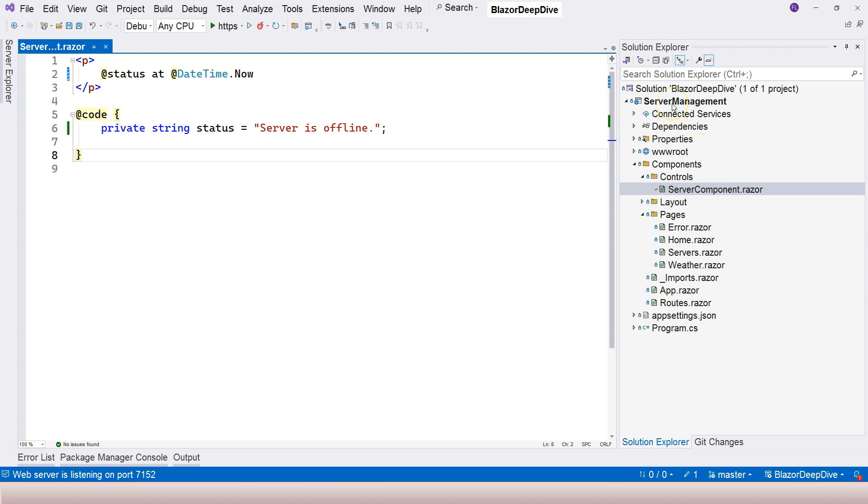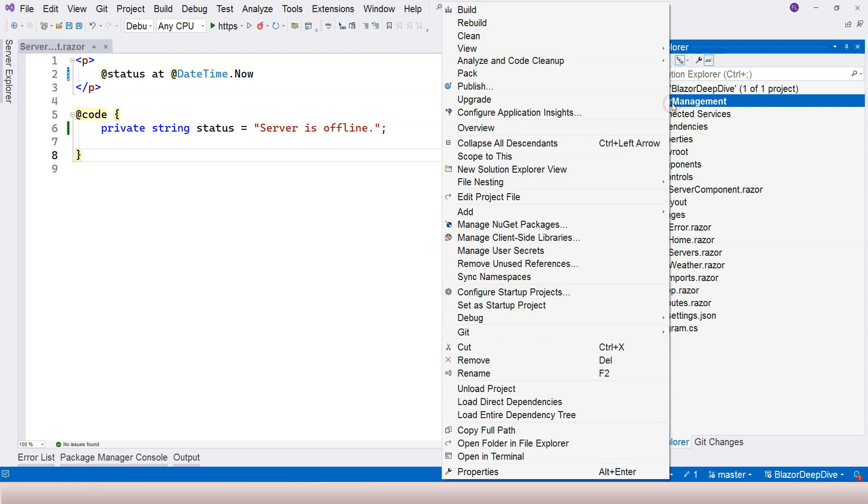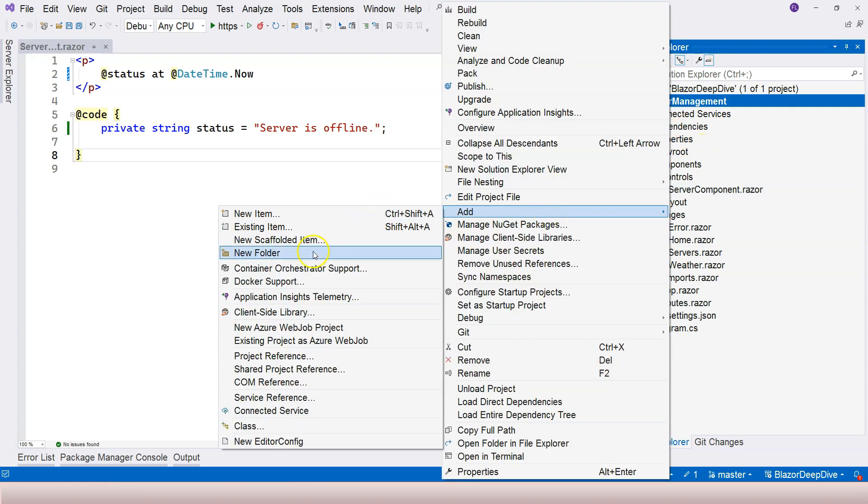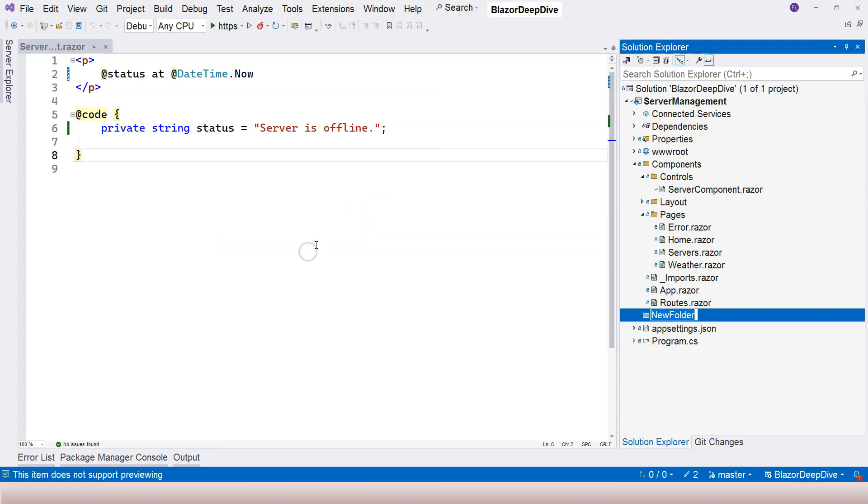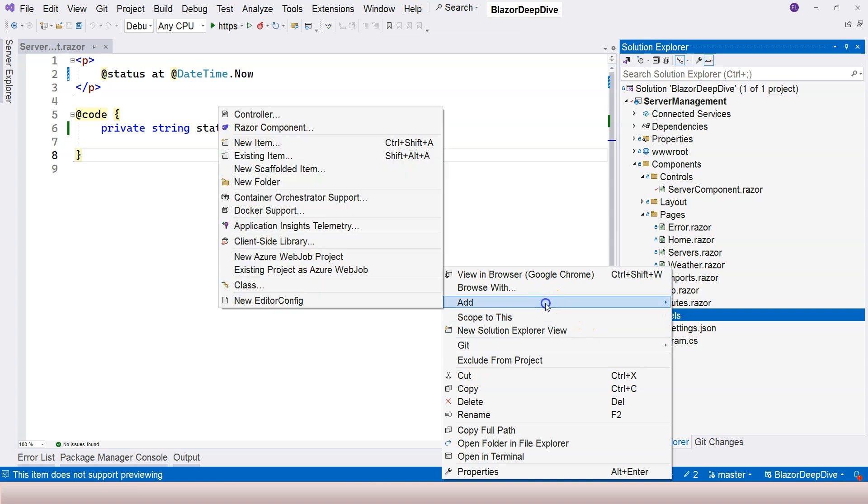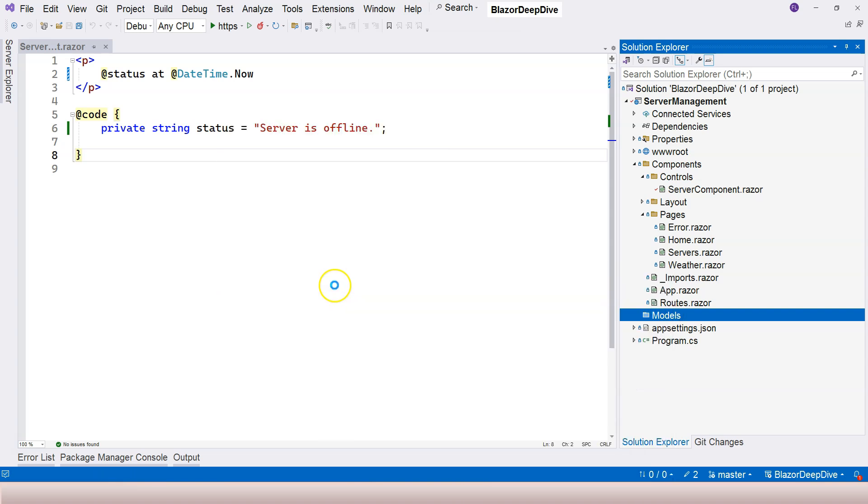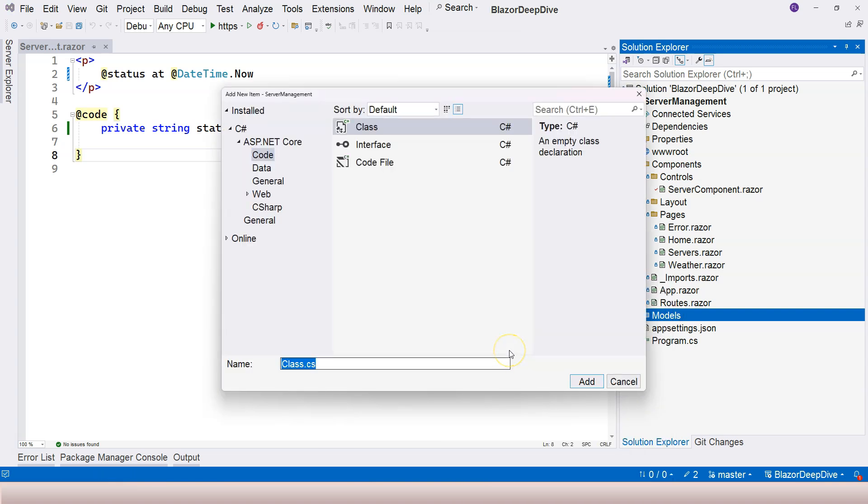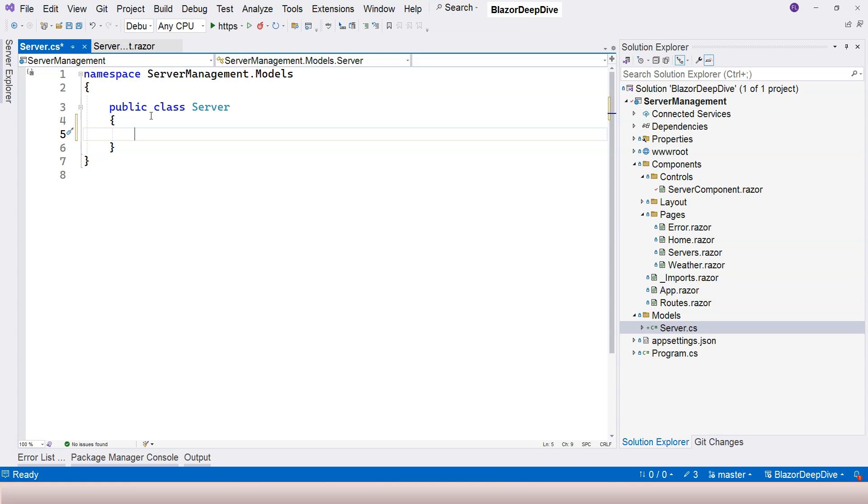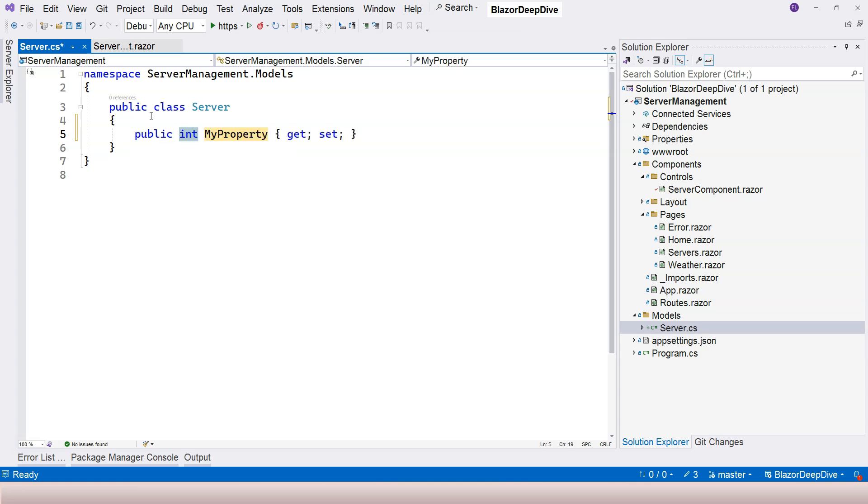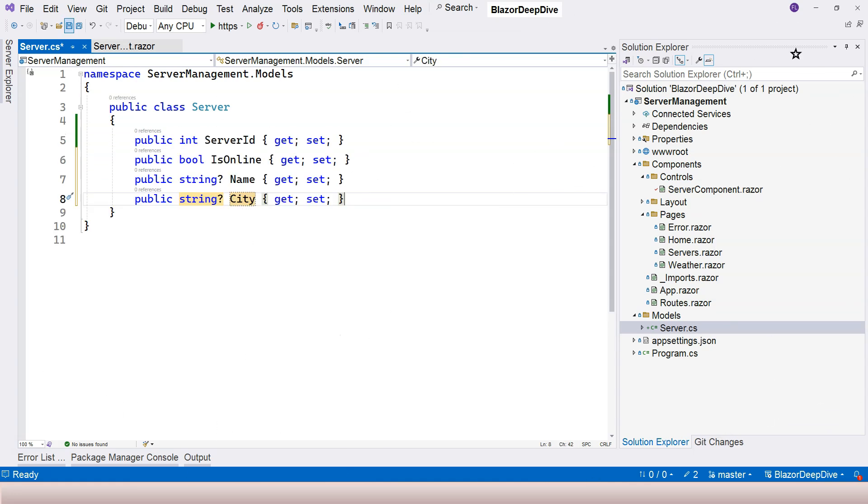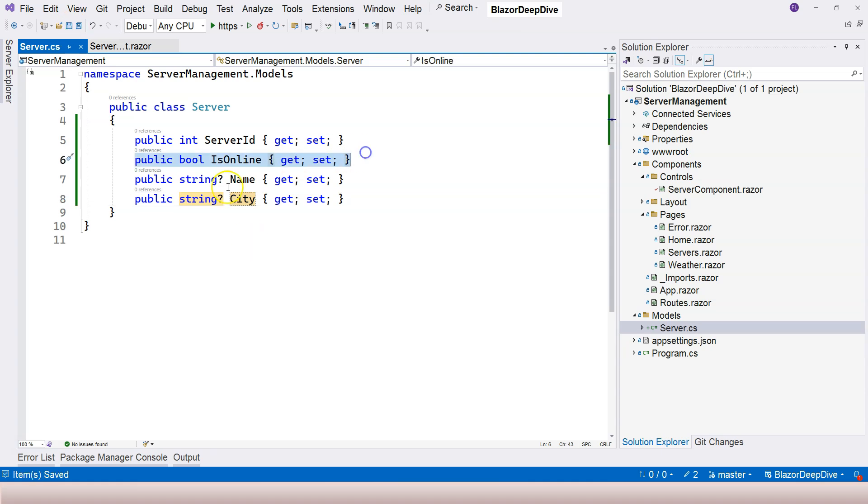This is the basics of implicit Razor expression. Now let's create a server class to represent the server. Let's go to our server management project here and create a new folder and let's call it models. We're going to have the classes created under the models folder here, and I'm going to have the server class here. We're going to add some simple properties, for example we can have server ID, is online which represents whether the server is online or offline, the name, and in which city the server is located.